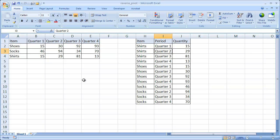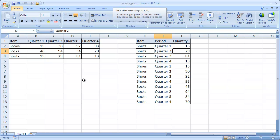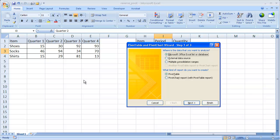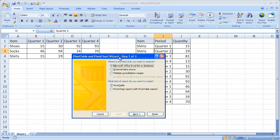And that's going to be the Alt key, D for data, P for pivot. And that's going to bring up our wizard.